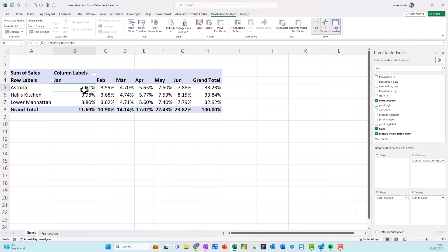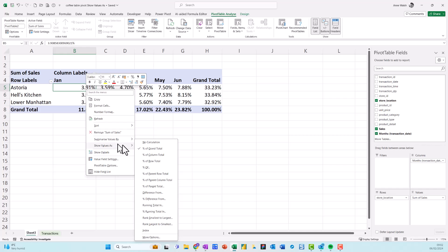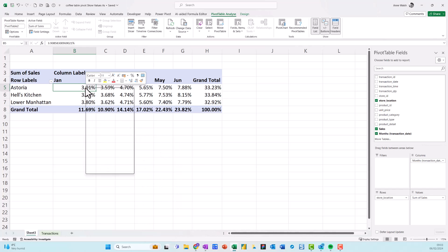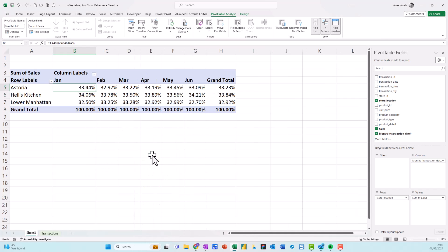Now then if I want to see a breakdown, say by January, I could just go right click, show values as and I choose the second one down, which is percentage of column total. So right click, show values as percentage of column total.